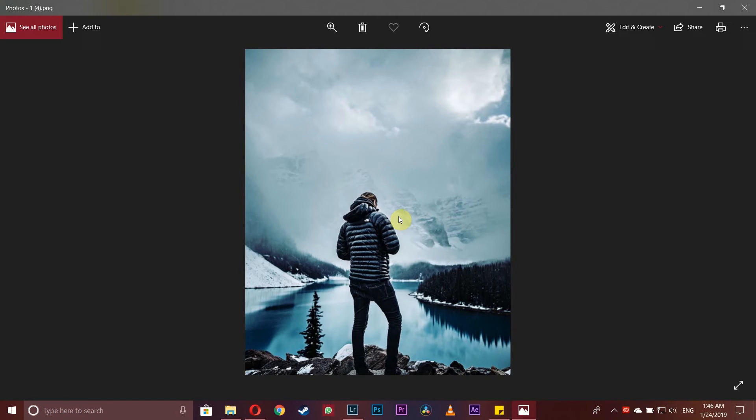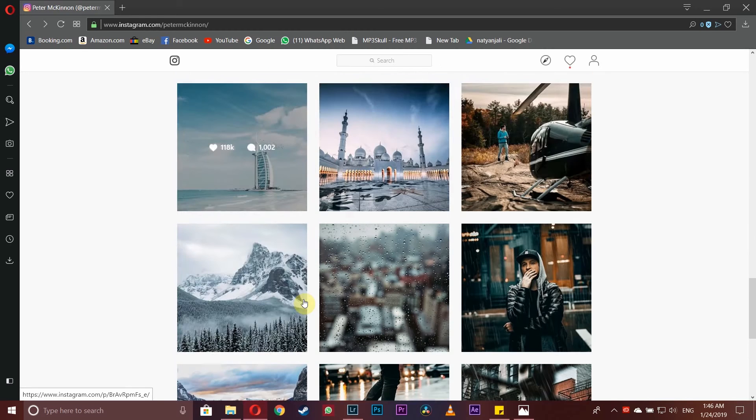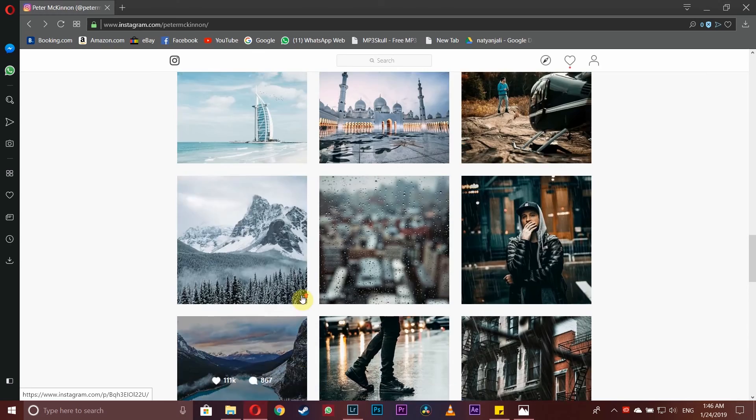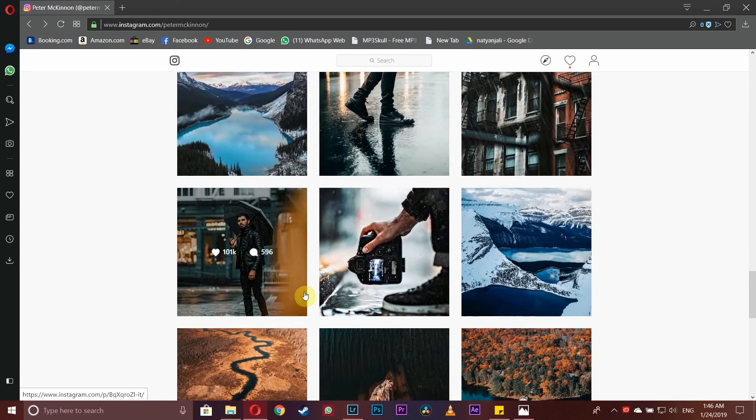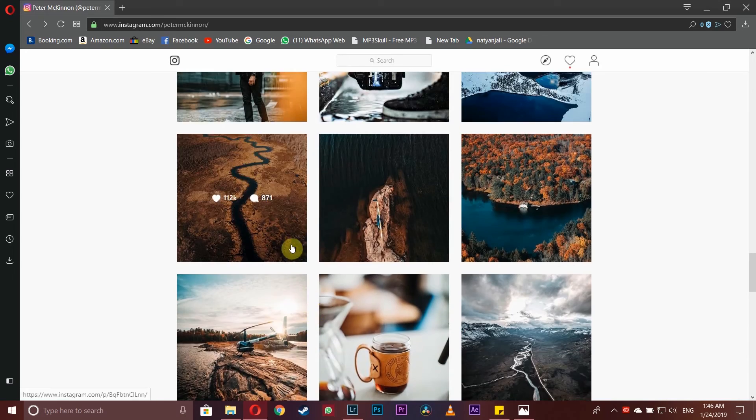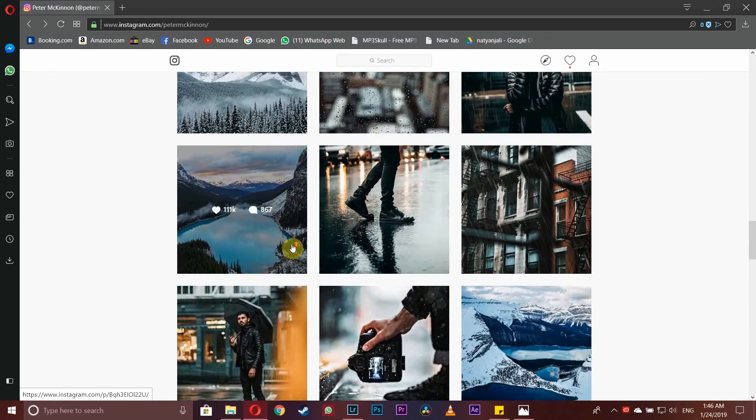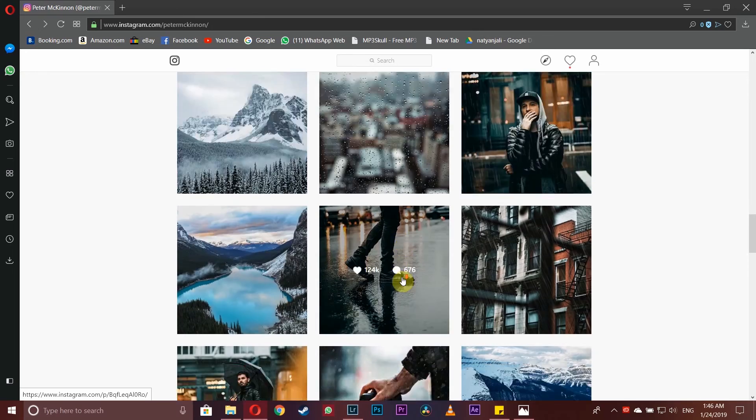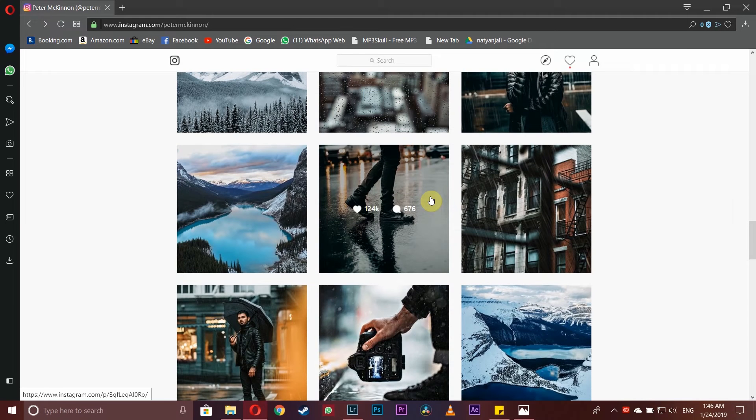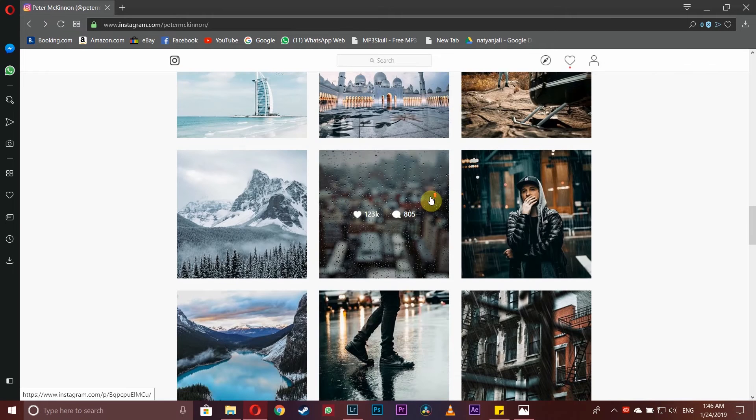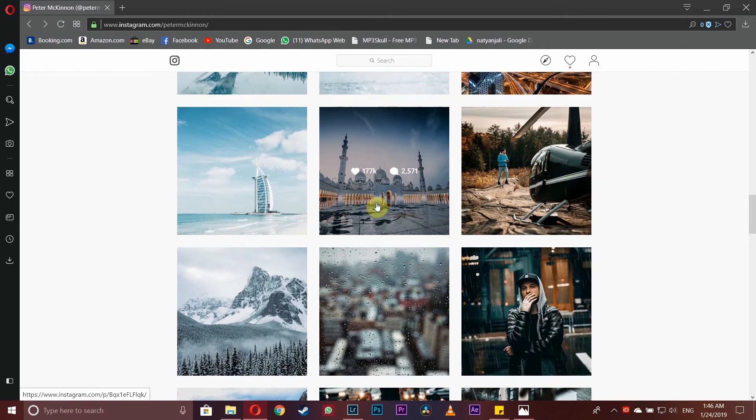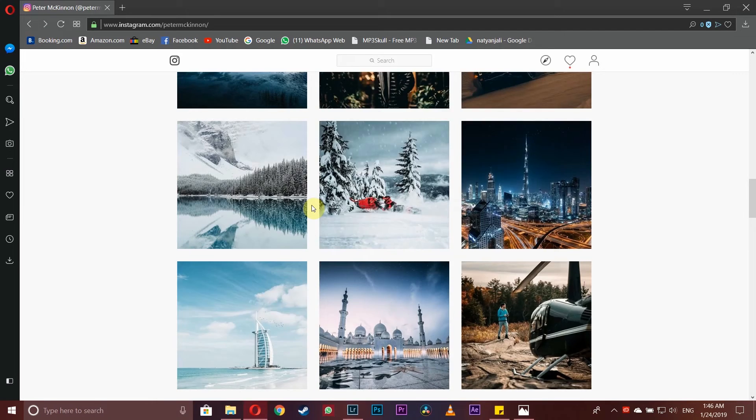Before starting to edit like Peter McKinnon, we have to shoot like him, which is the biggest obstacle. I tried gathering up a few photos which are very close to his shooting style. Most of the time he shoots with his DSLR more than the drone, and of course he owns the 1DX Mark II, so we all know what type of quality shots he'll be taking.